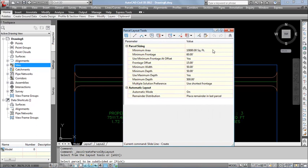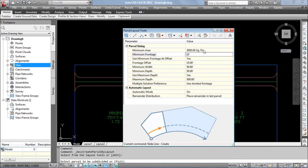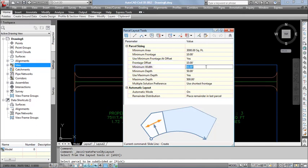In the toolbar, we need to enter the dimension for the partition. As per our design, I entered 3,000 square feet as the minimum area. For minimum frontage and minimum frontage offset, I entered 10 feet as the value. For minimum depth and width of the puzzle, we can set it as 25 feet. Minimum width: enter 25. Depth also, I am entering it as 25.